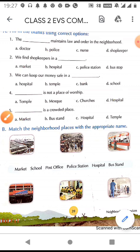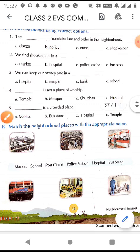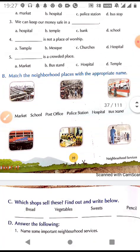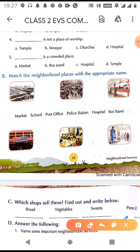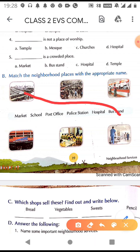Next is: match the neighborhood places with the appropriate name. You can see pictures and names — market, school, post office, police station, hospital, bus stand. The first picture shows many buses standing, so this is the picture of a bus stand. We will match this picture with bus stand.